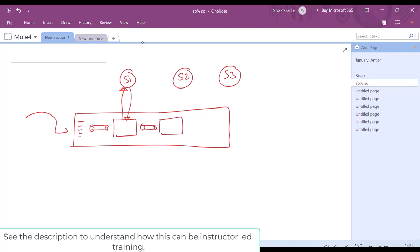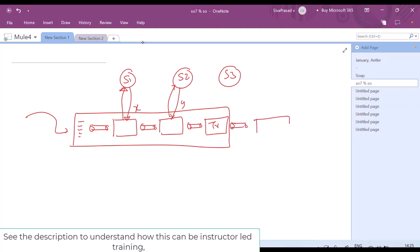Then I can use another adapter to consume service 2, get the response, store it in another variable, and then keep the message in the next channel. Then, here I can use a transformer which can actually extract the data from the response of S1 and from the response of S2, transform it, create some data, and then keep that in the next channel. Then I can use another adapter to use the data to consume S3, get the response, and keep it in another channel.